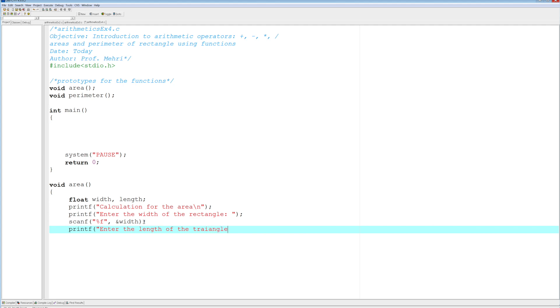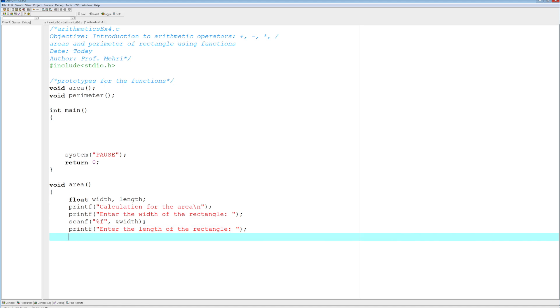Let me see here, I'm misspelling. This is a rectangle, thinking of another problem here. Rectangle. And same thing here, we're going to do a scanf percent f, and that would be the length. Make sure your variables are spelled out the same way.